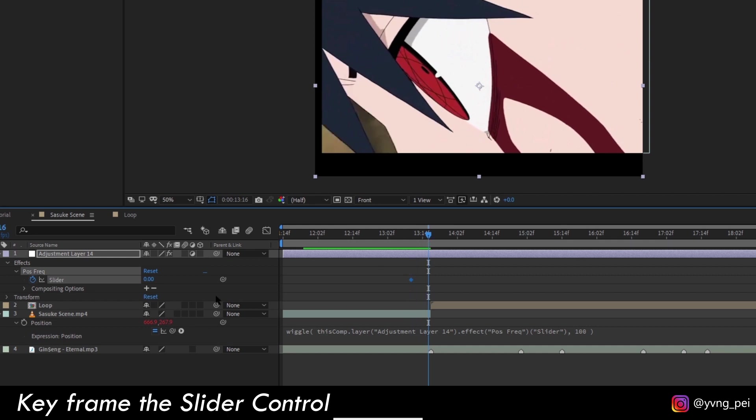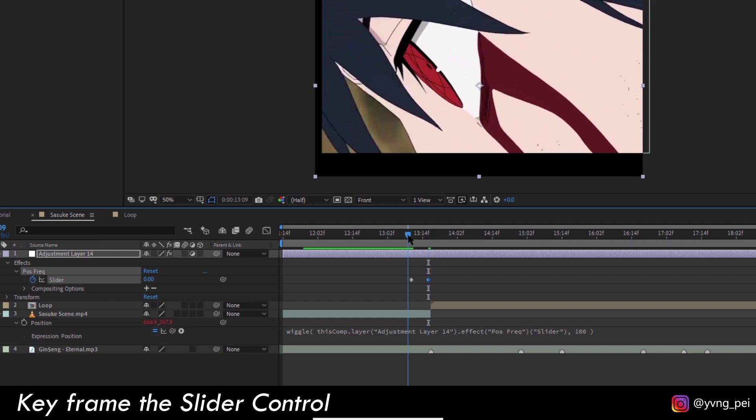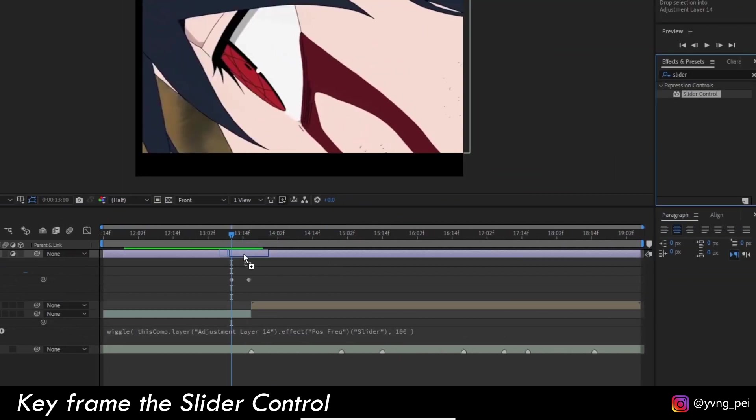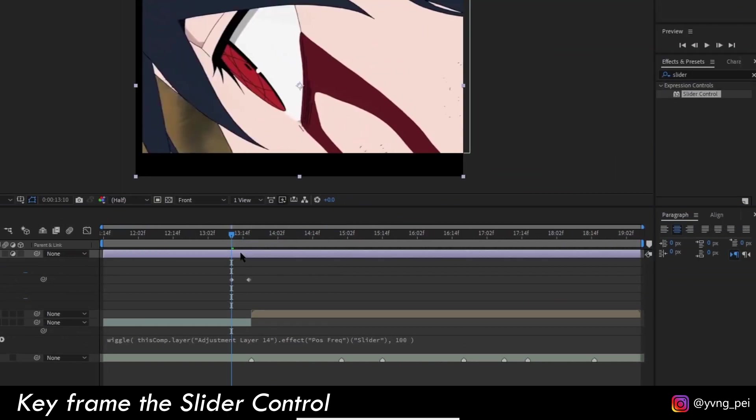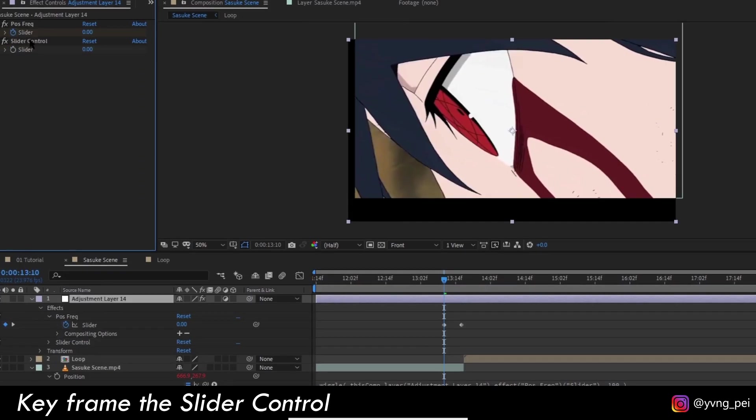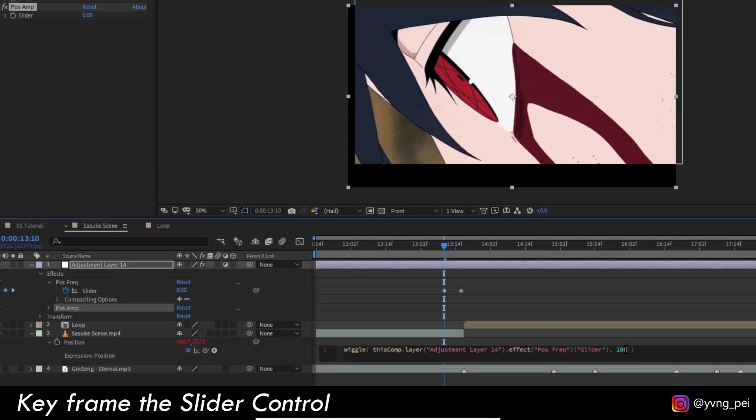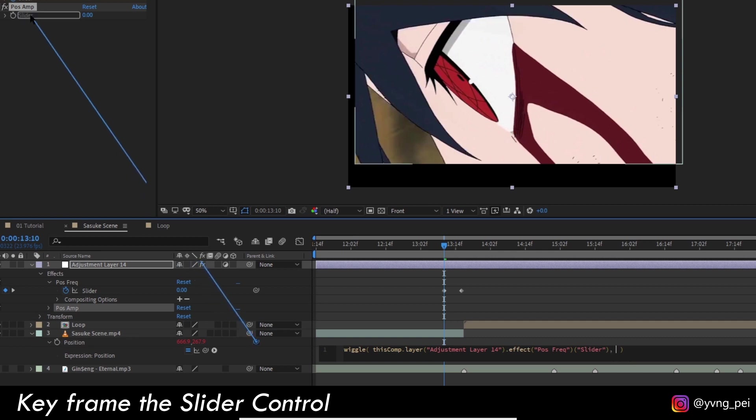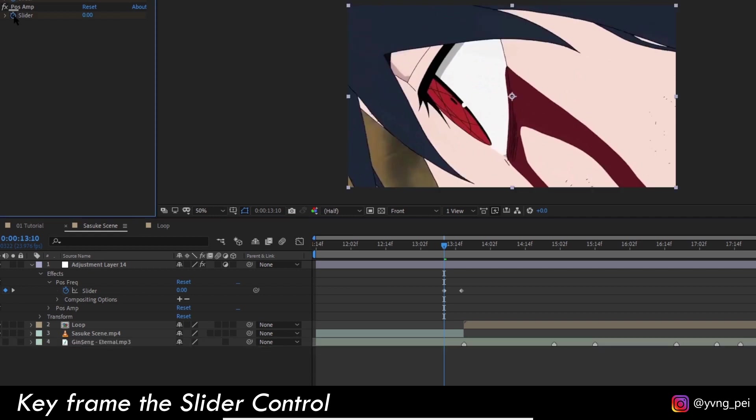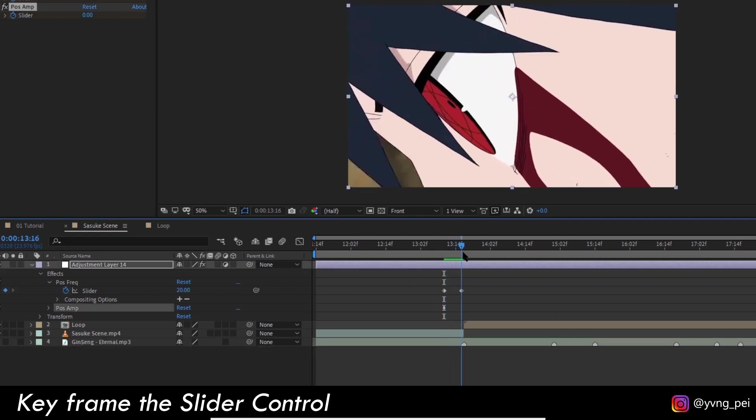Let's add another slider control for the amplitude. I will rename this to position amplitude and then remove the 100 here. Do the same thing, use the pick whip and drag it to the slider. Let's set a keyframe of 0 here and another keyframe of 100 here.